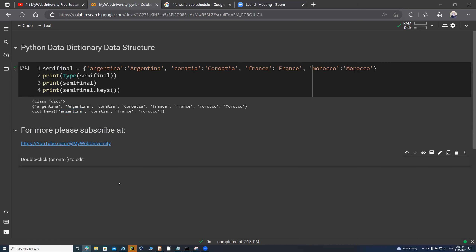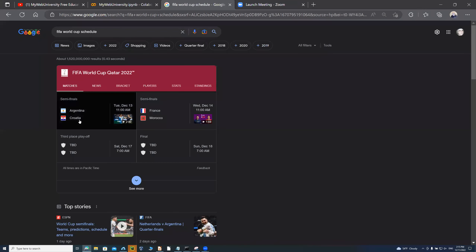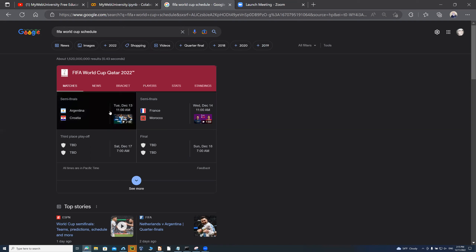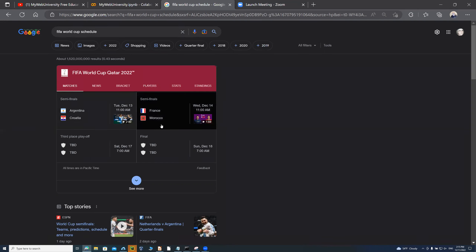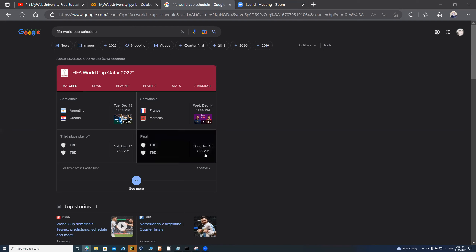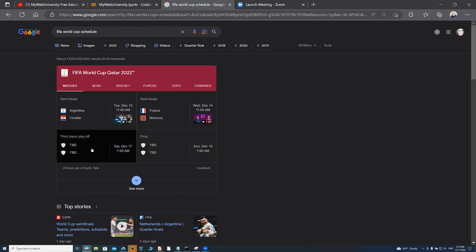In Python, a key-value pair is the dictionary, and the key is always a unique hash — a number, character, or string — as long as no two keys are identical. You cannot have two entries both named 'Argentina' with the same lowercase characters. Argentina, Croatia, France, and Morocco must each be unique keys. For the World Cup, Argentina plays Croatia on Tuesday December 13th, and France plays Morocco on Wednesday December 14th. Whoever advances plays the final on Sunday December 18th at 7 AM, and the third-place match is Saturday December 17th.